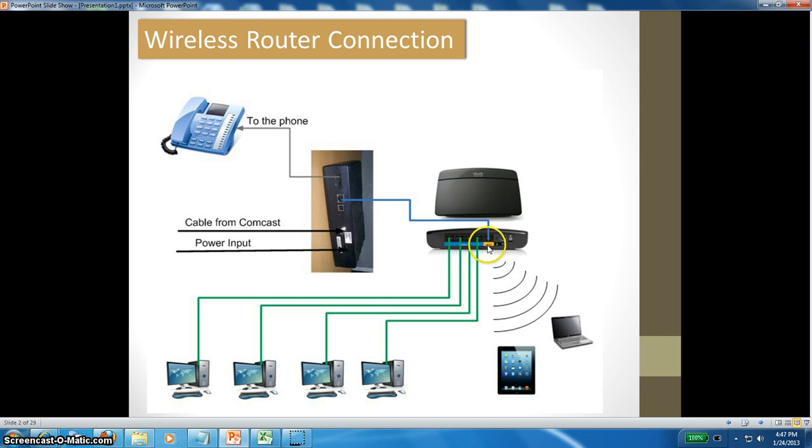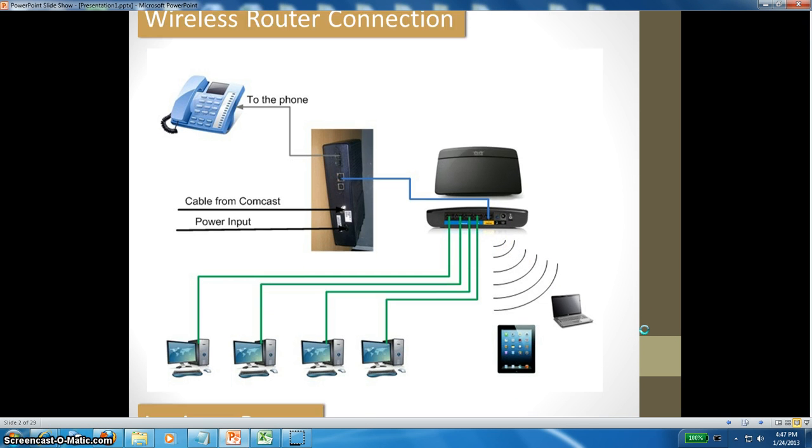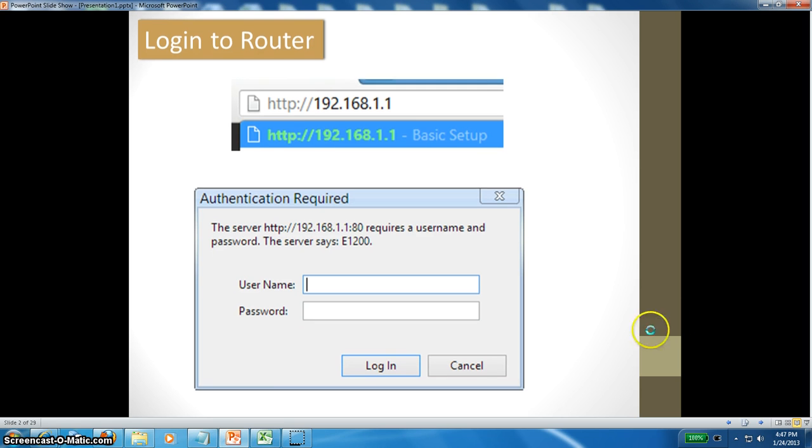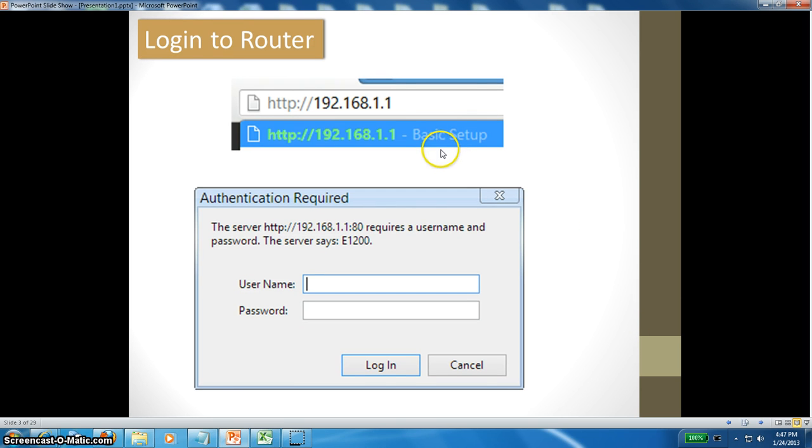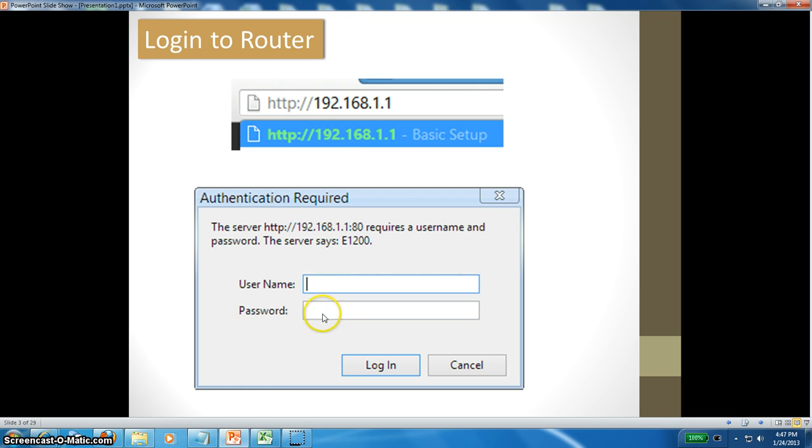You can also connect wireless devices to the router as well. When you receive your Linksys router for the first time, you need to set up your username and password. Usually the username is admin, and then you can set up the password.